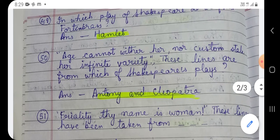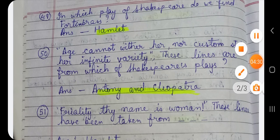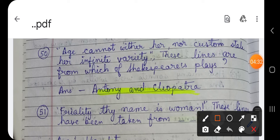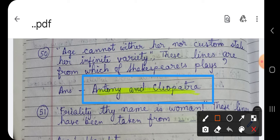Question number 50: 'Age cannot wither her, nor custom stale her infinite variety.' These lines are from which of Shakespeare's plays? This famous quote — from which play of Shakespeare is it taken? The answer is Antony and Cleopatra. This quote is spoken by Enobarbus in Antony and Cleopatra.